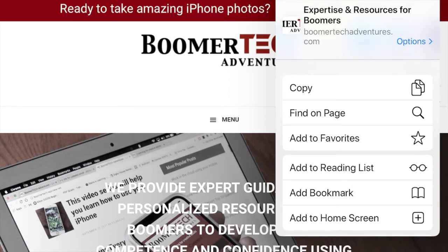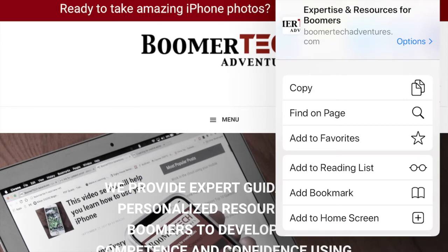Under that, Find on Page — this is a really cool feature, especially if you're doing research. Say you want to look up information about alternative forms of energy. You don't really know too much about it but it's a big issue and you want to be educated so that you can carry on an insightful conversation. So what you might do is find the web page and then use Find on Page, maybe using the word windmill. Let me show you how that works.